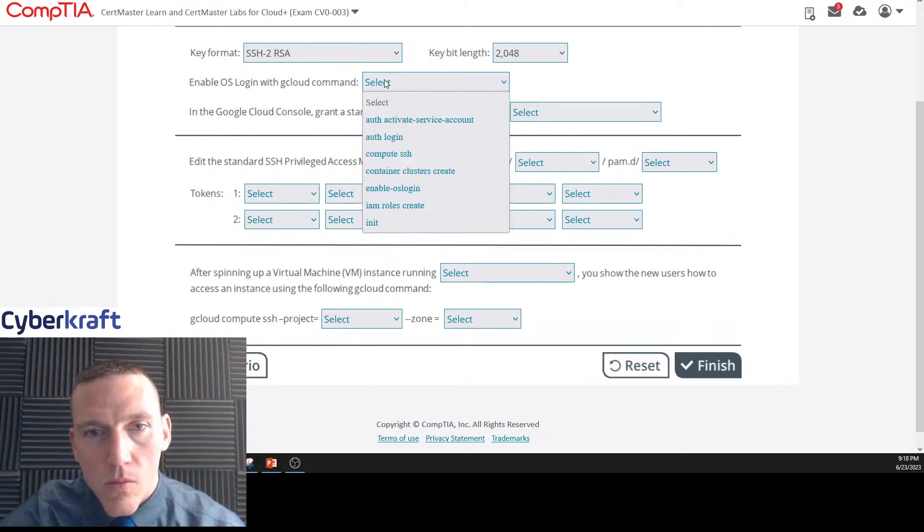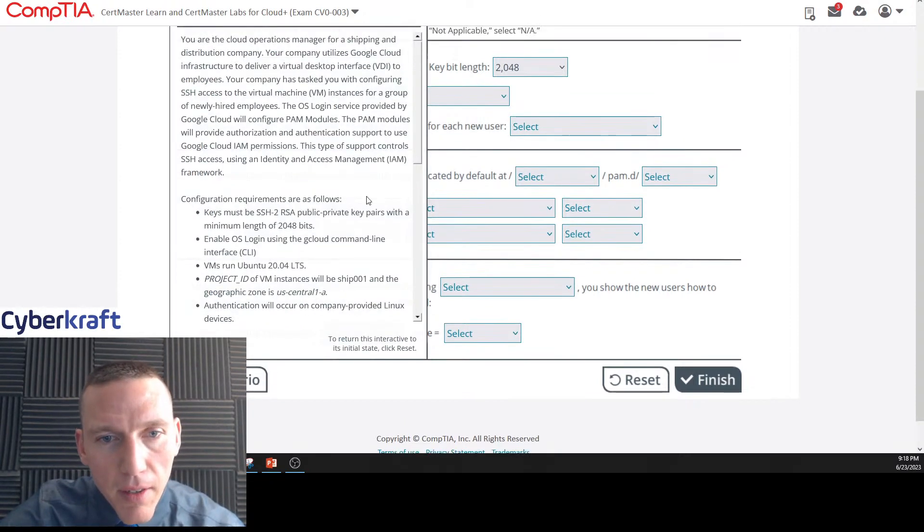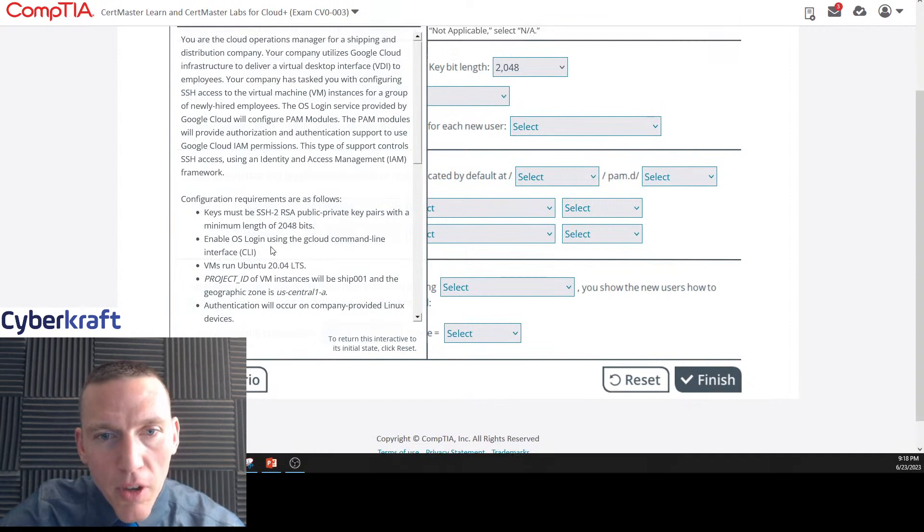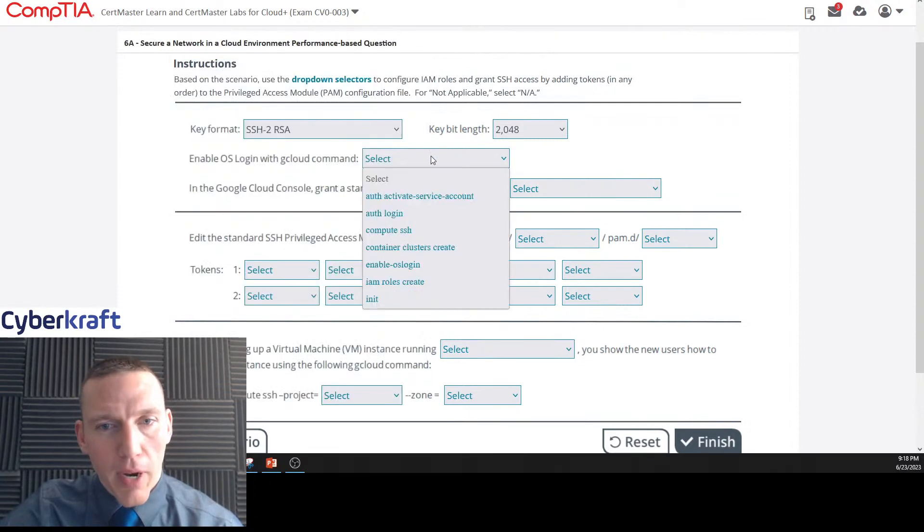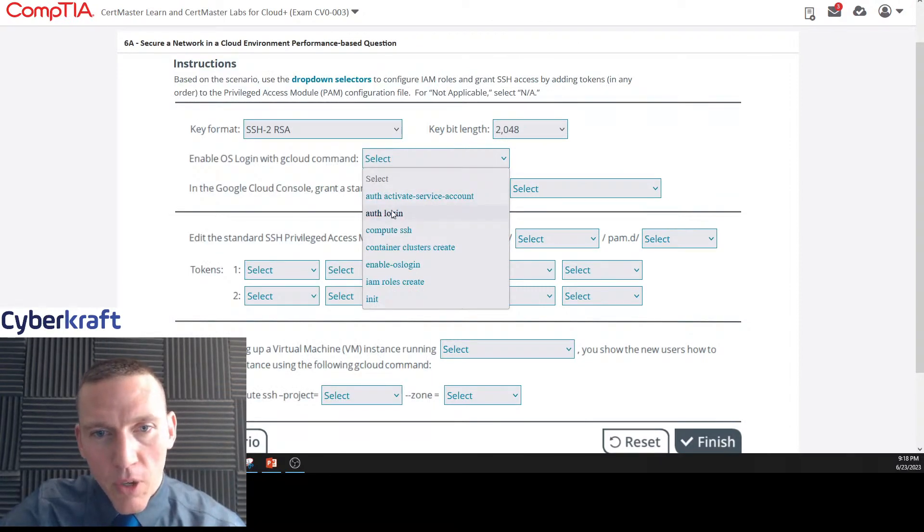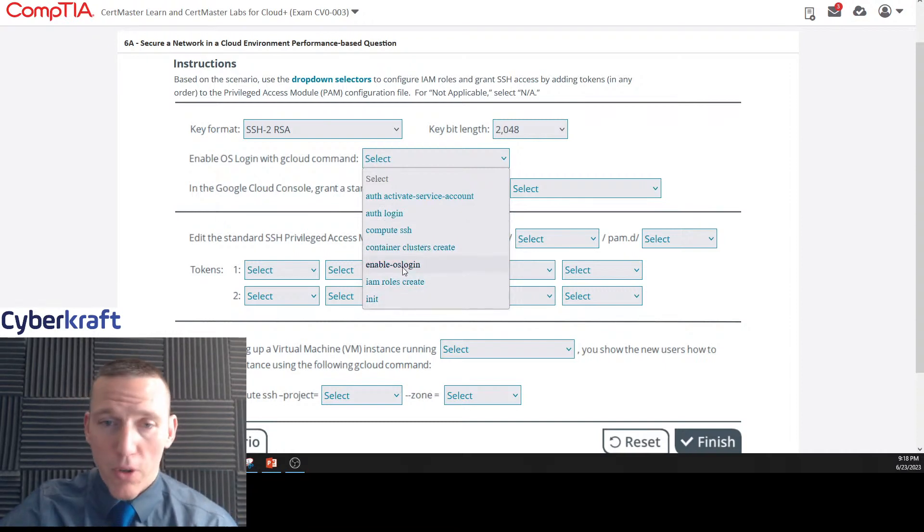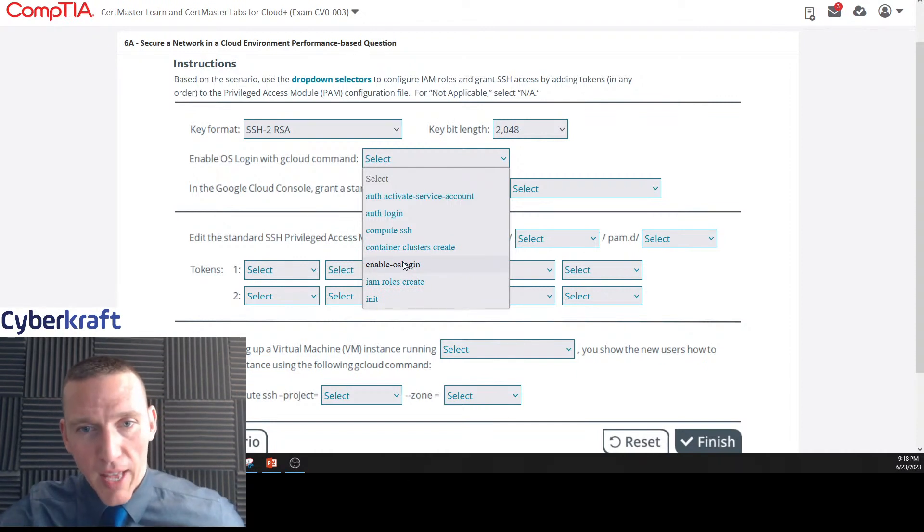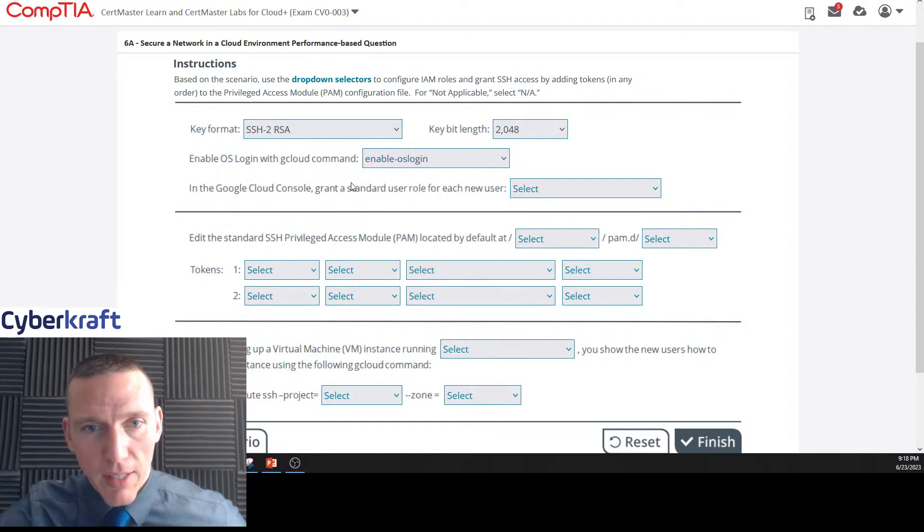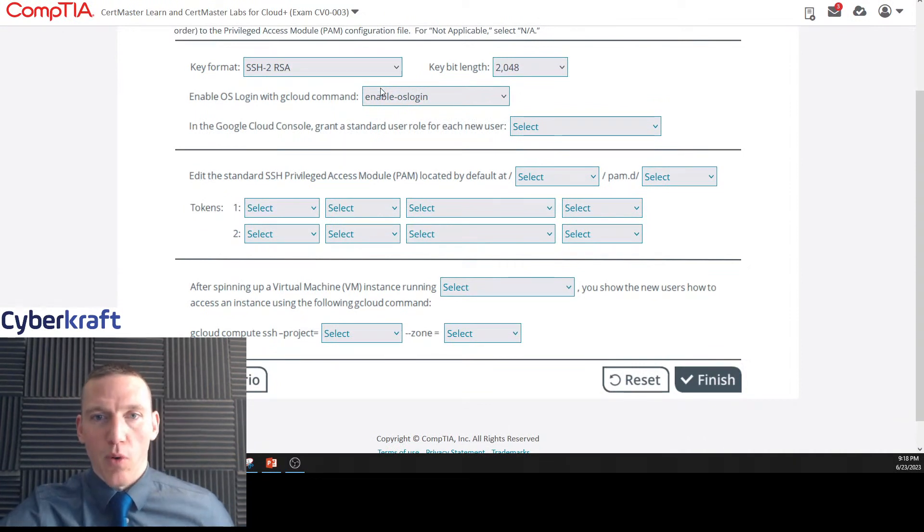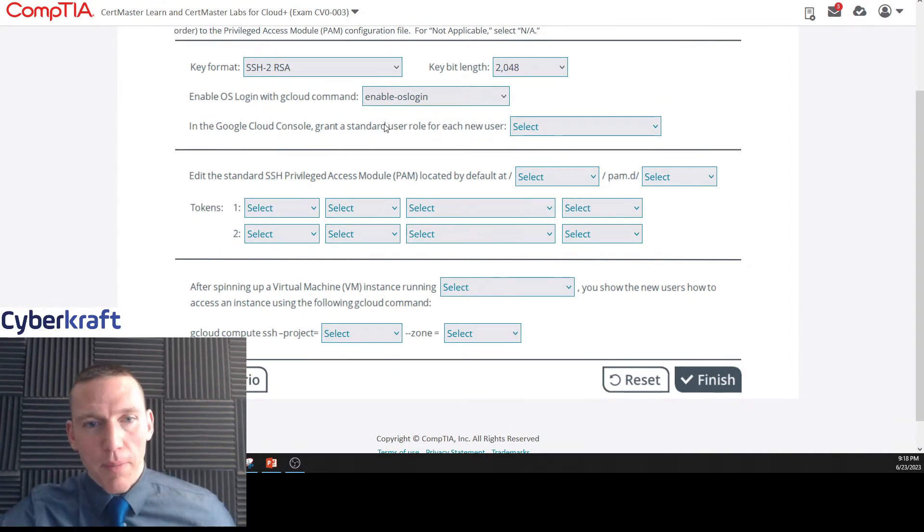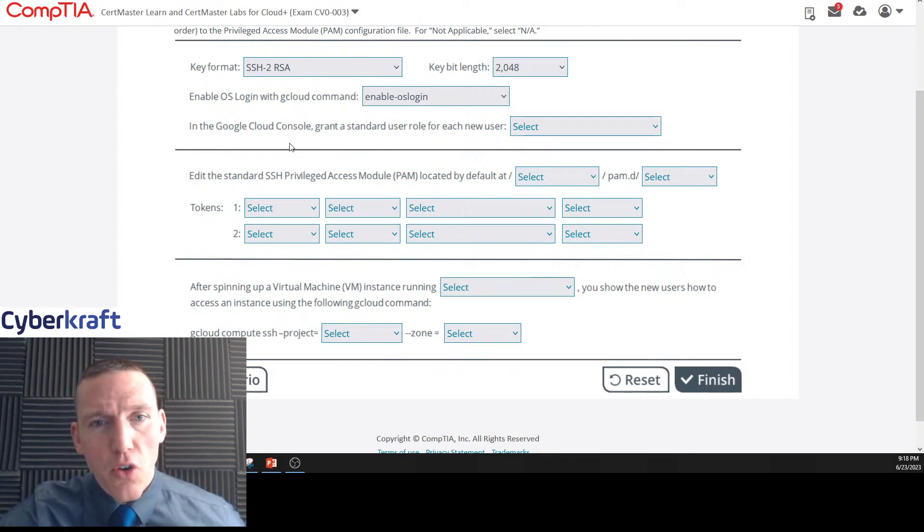Enable OS login with gcloud command. Enable OS login using the gcloud command line interface. I want to say enable OS login. It wouldn't be off and it wouldn't be compute. We're not creating any clusters. I'm pretty sure it's just enable OS login. Some people will be tripped up because that's almost too easy. You can overthink these questions for sure.